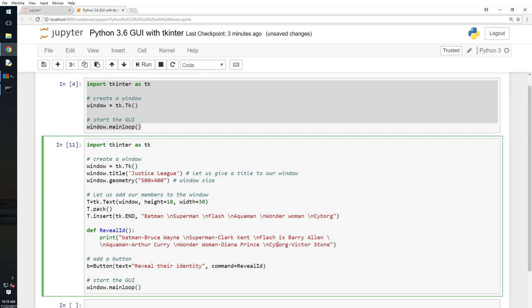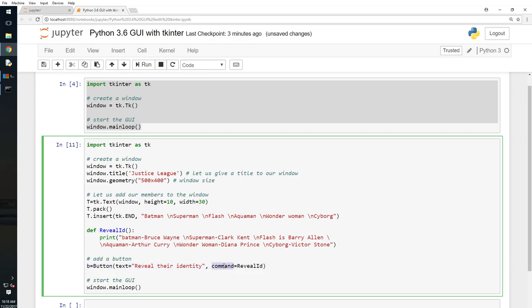Right, so when I, I have put a button here and the text, that is the name of the button, the text that is displayed on the button is this, reveal their identity. And when I click, what action, what is the action that I want to do? The command is reveal this. I'm telling tkinter to run this right.